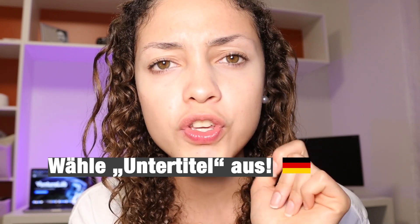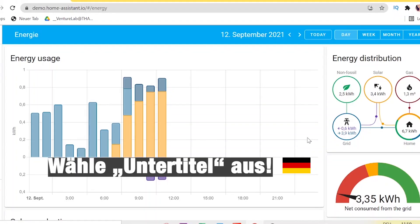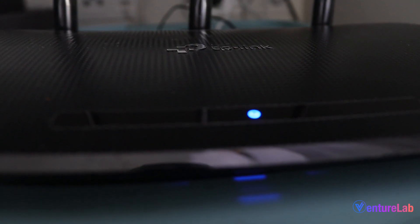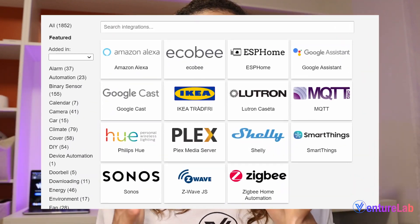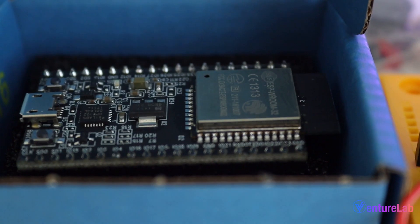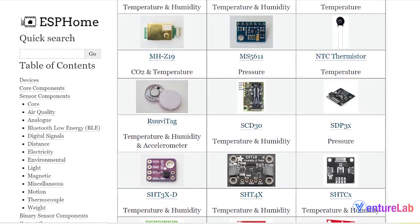Are you wondering if you should use Home Assistant for home automation? Maybe you heard that Home Assistant is a good option because you can use it without an internet connection and that you can connect your smart devices, microcontrollers, and sensors in an easy way. Well, let me tell you the truth about Home Assistant.